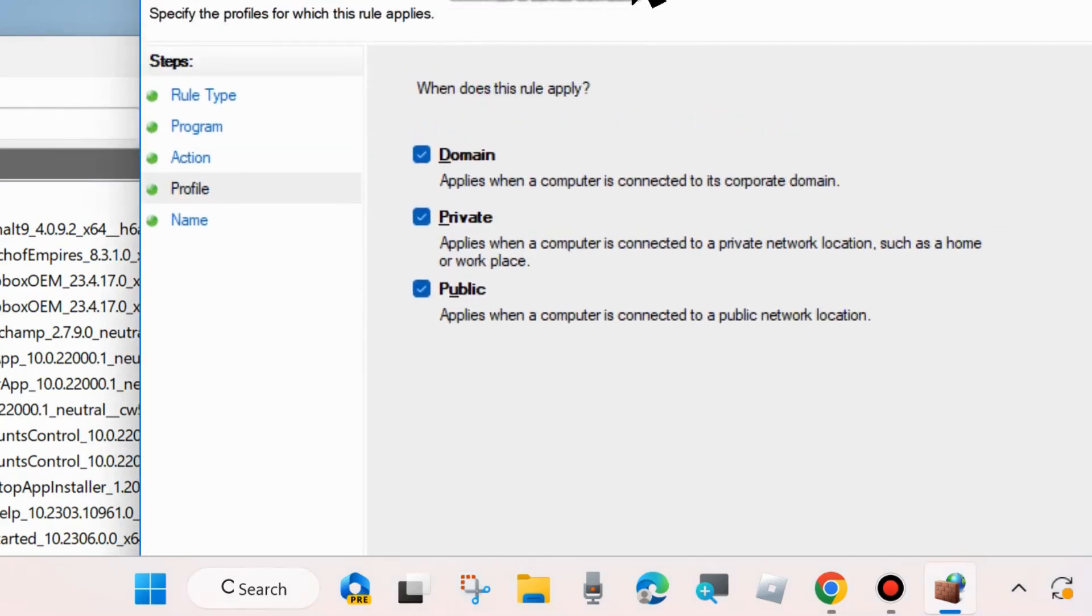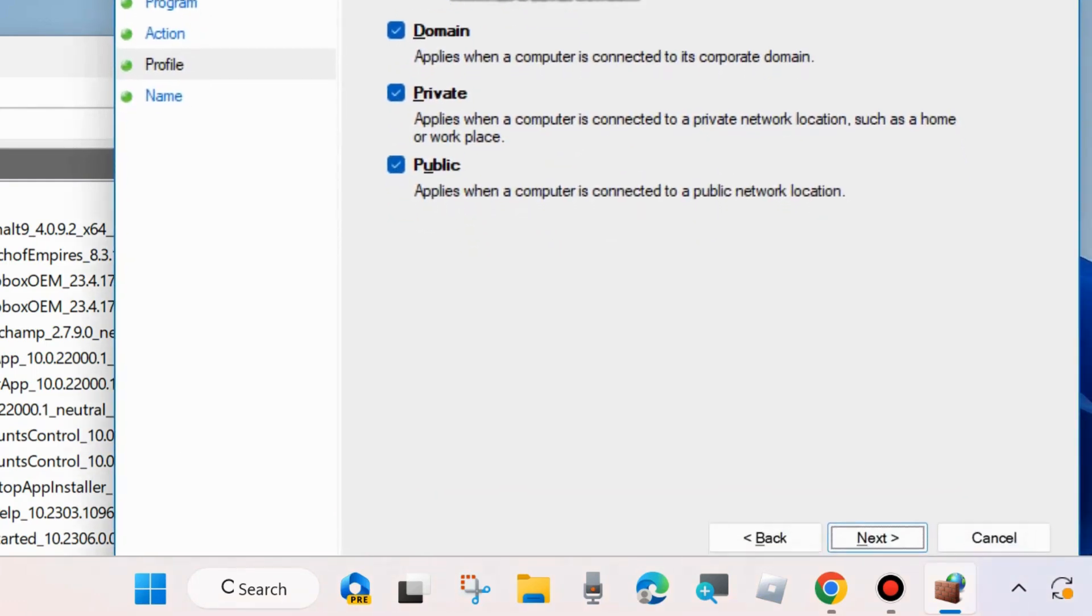Here make the check against all three options: Domain, Private and Public when does the rule apply, and click on Next.